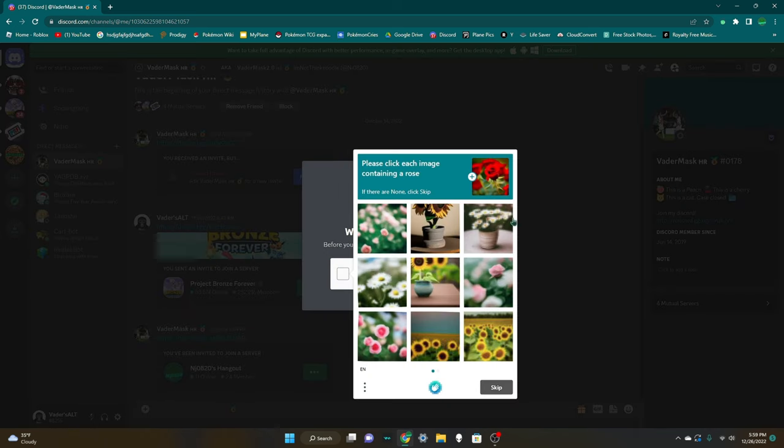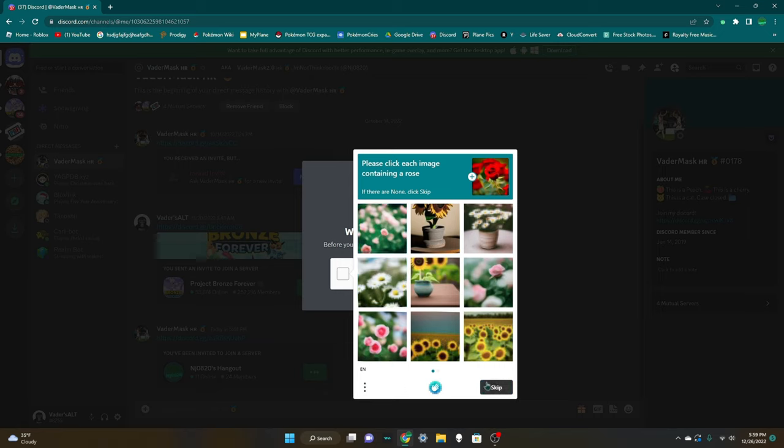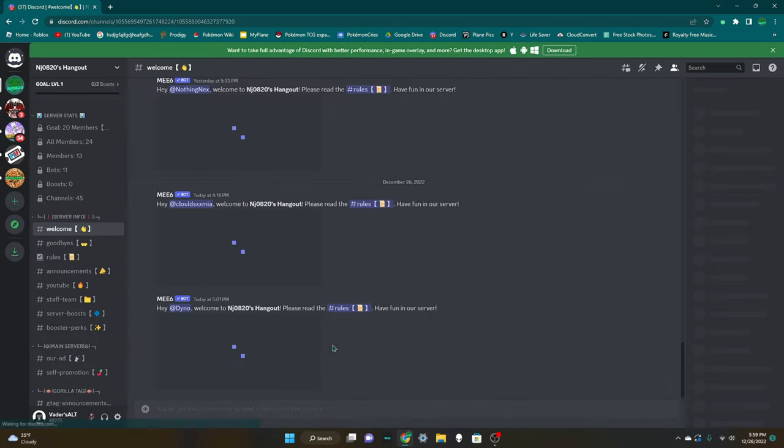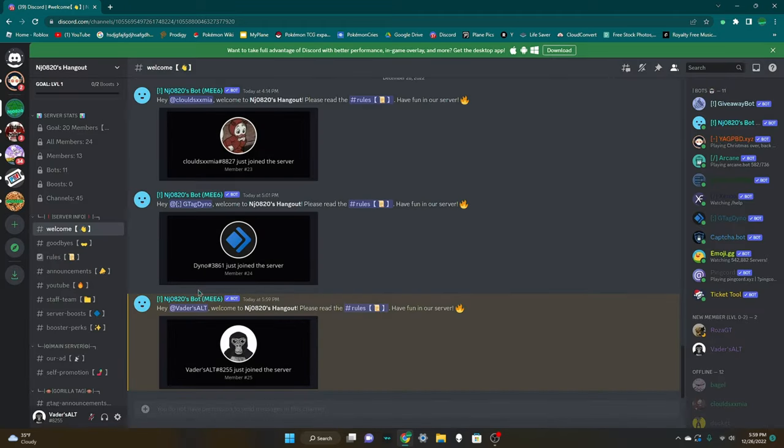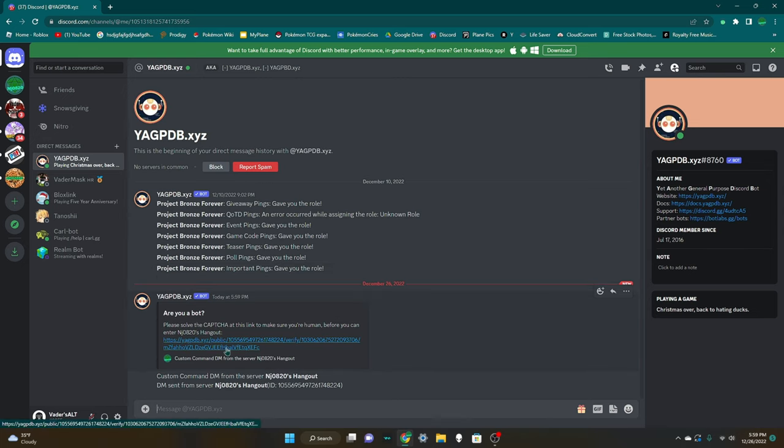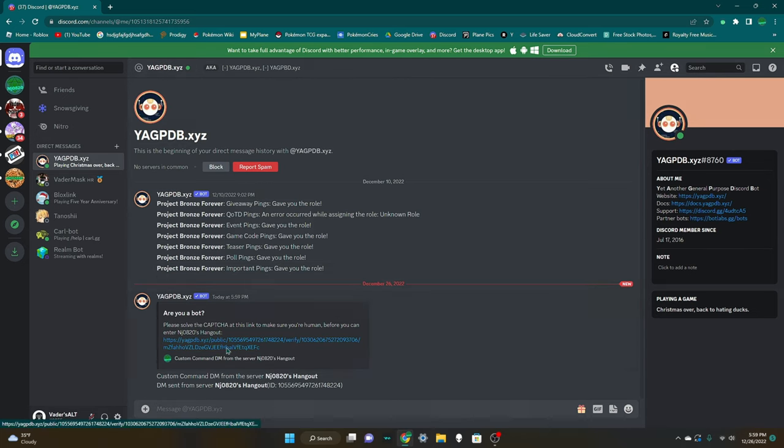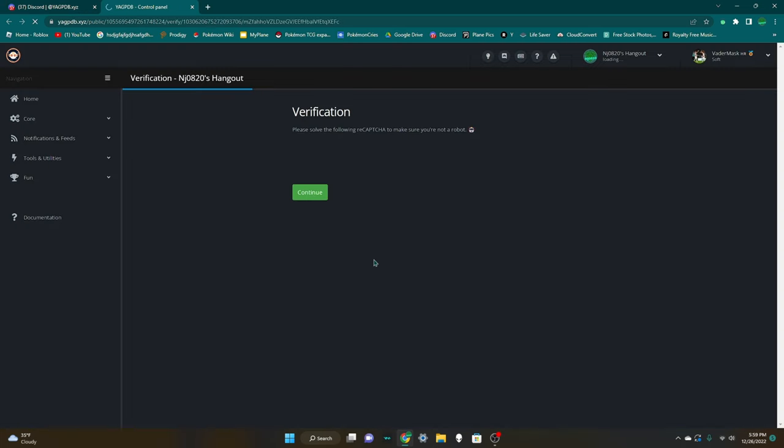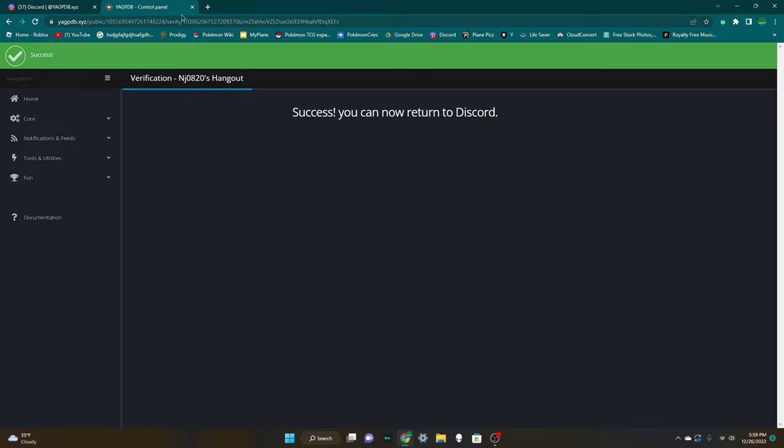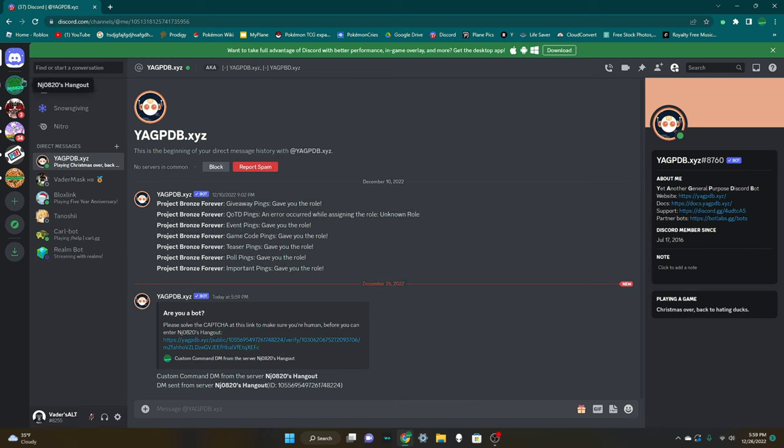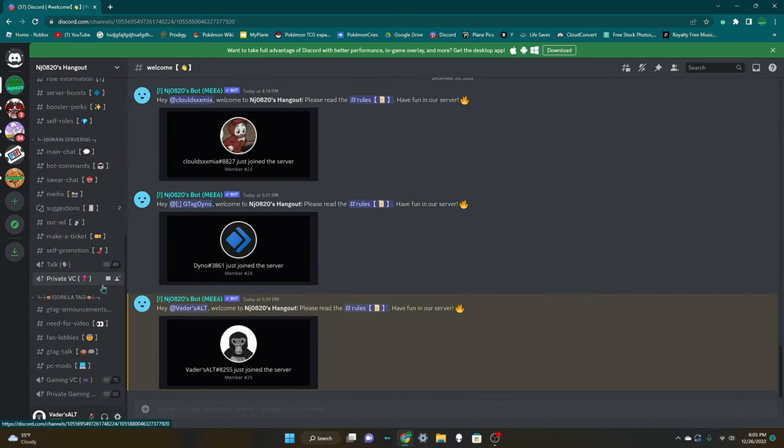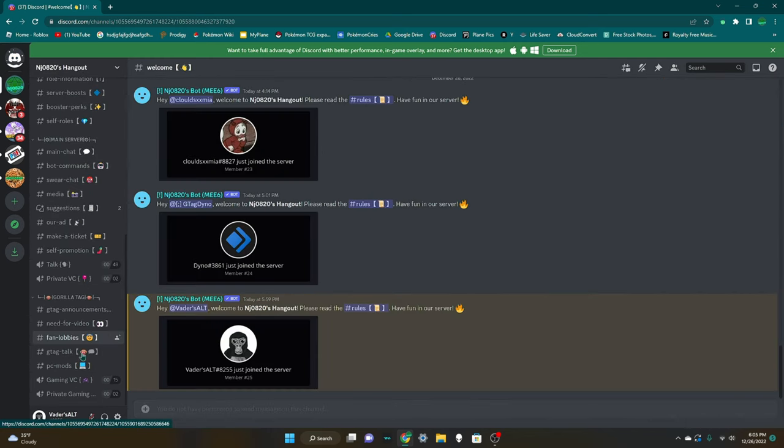You'll do this captcha verify thing, it's super easy. Find the ones containing a rose. If there are none just hit skip. Once you're in my Discord you'll be here. You're going to want to verify real quick. YagPDB right here will send you a message, you're going to want to verify real quick, you're going to have to do this captcha thing again. Once you do that you can return to Discord and you will have full access to the server.